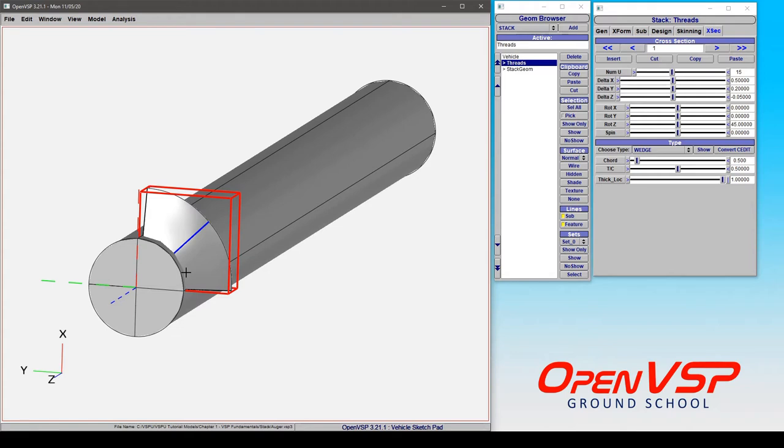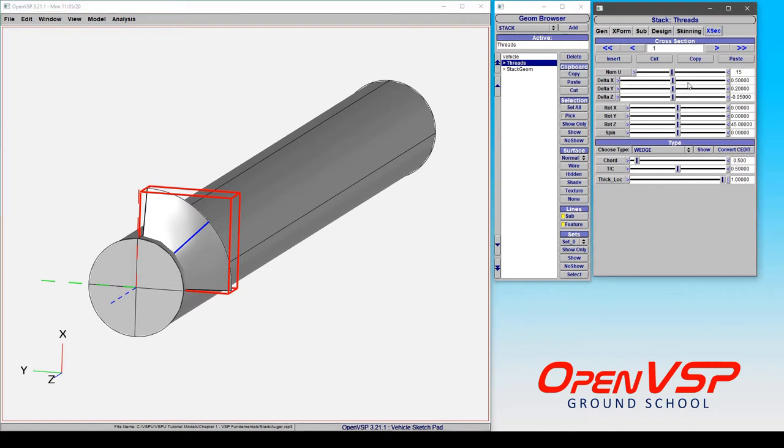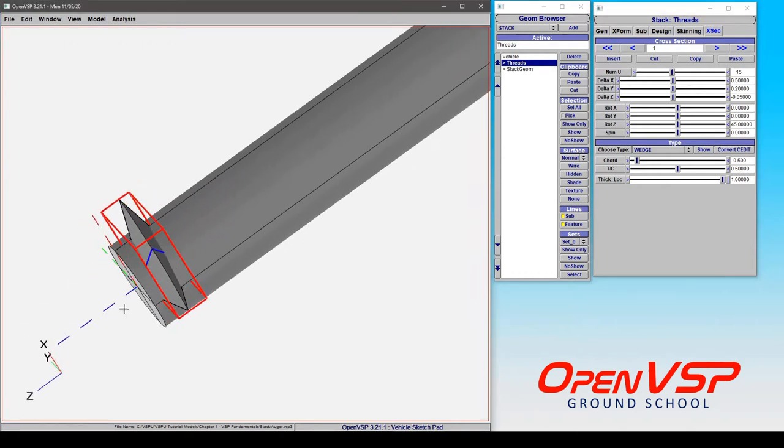To demonstrate this, I have here a three-section stack that's wrapping around this rod down the middle. If you look at the cross section, I've given it some shift in X, Y, and Z to start to get a pattern here where it steps down.